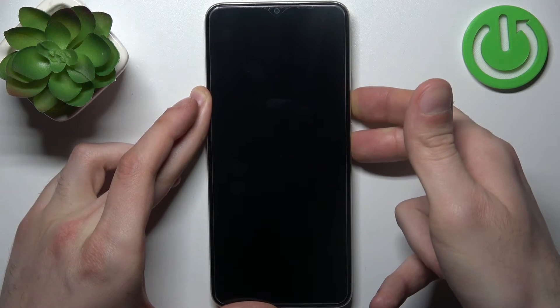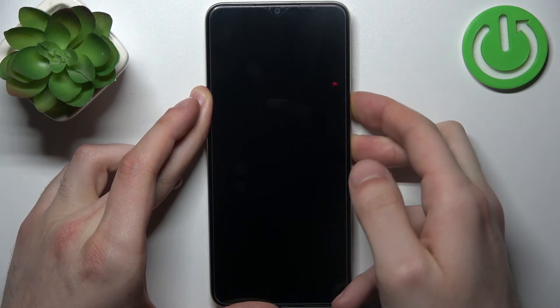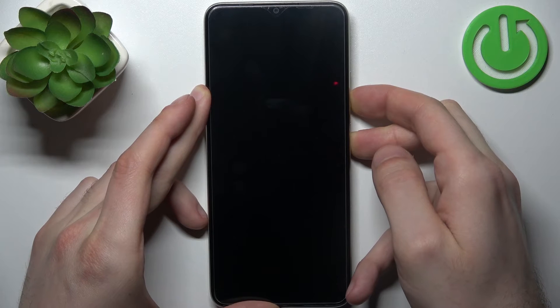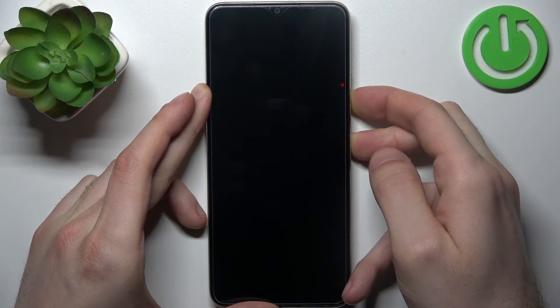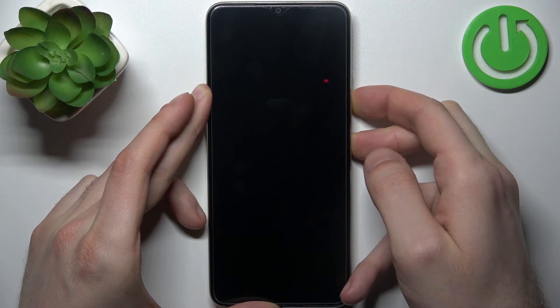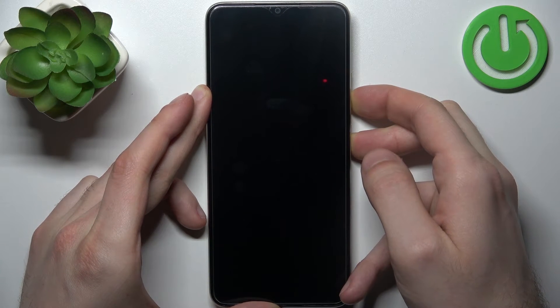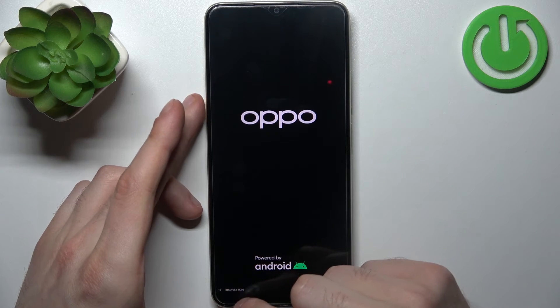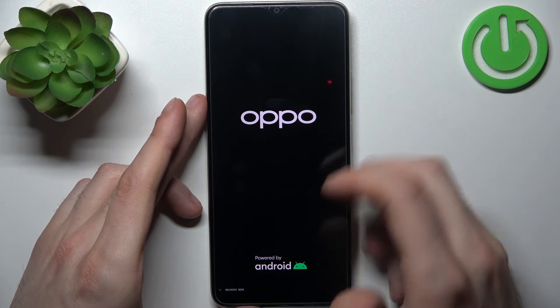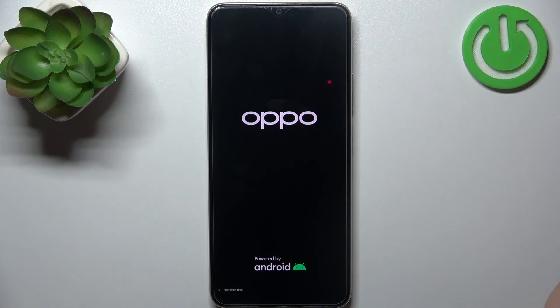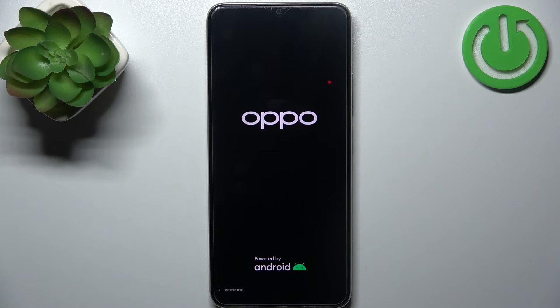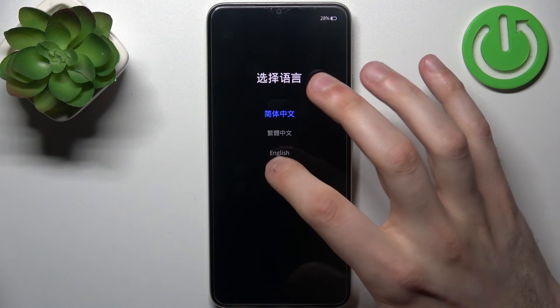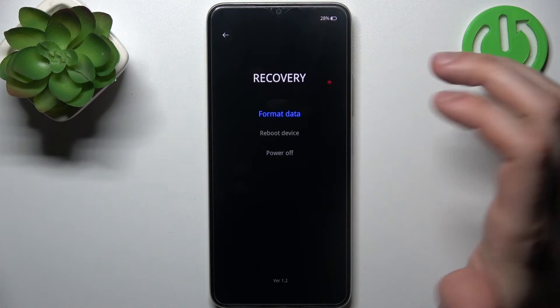at the same time for a couple of seconds like this. After the screen turns on, you can see the Oppo logo and recovery mode. Release all keys and in the menu select English.